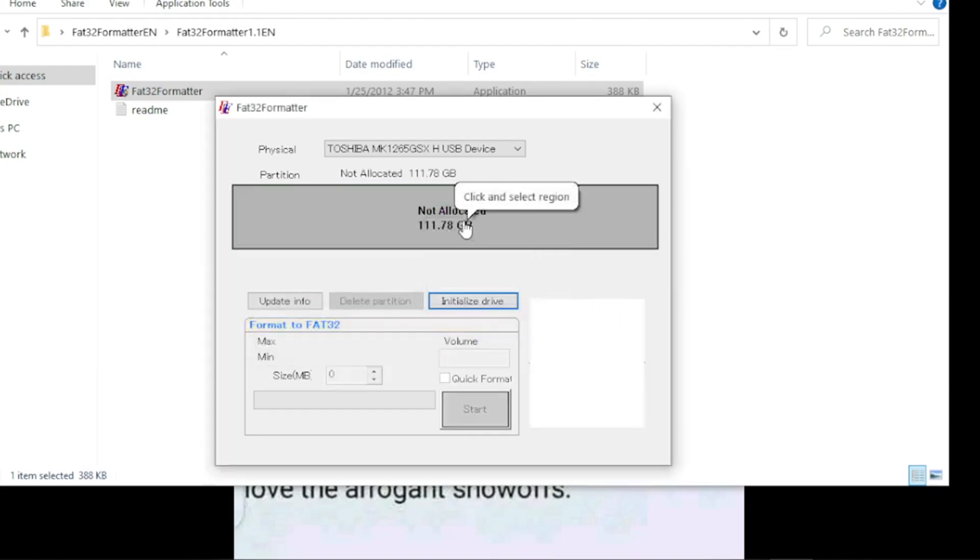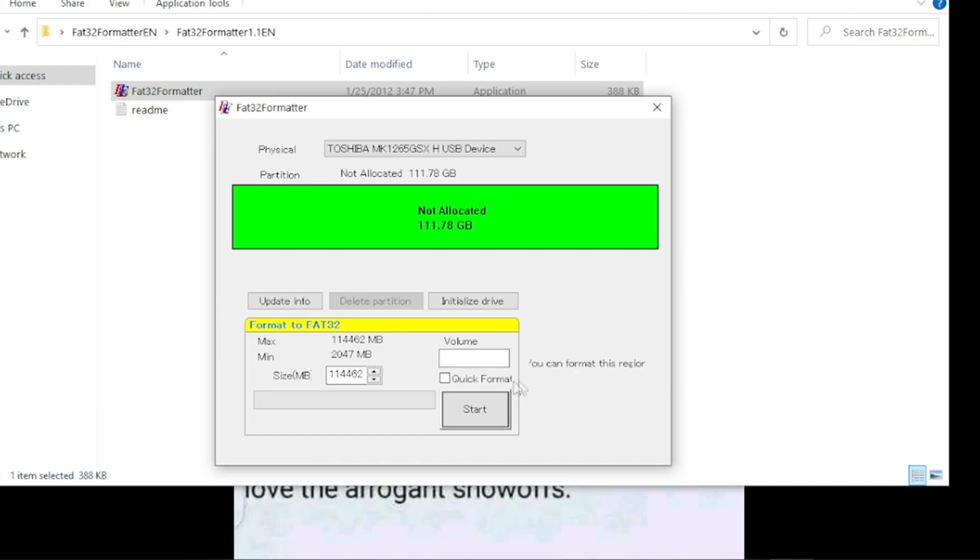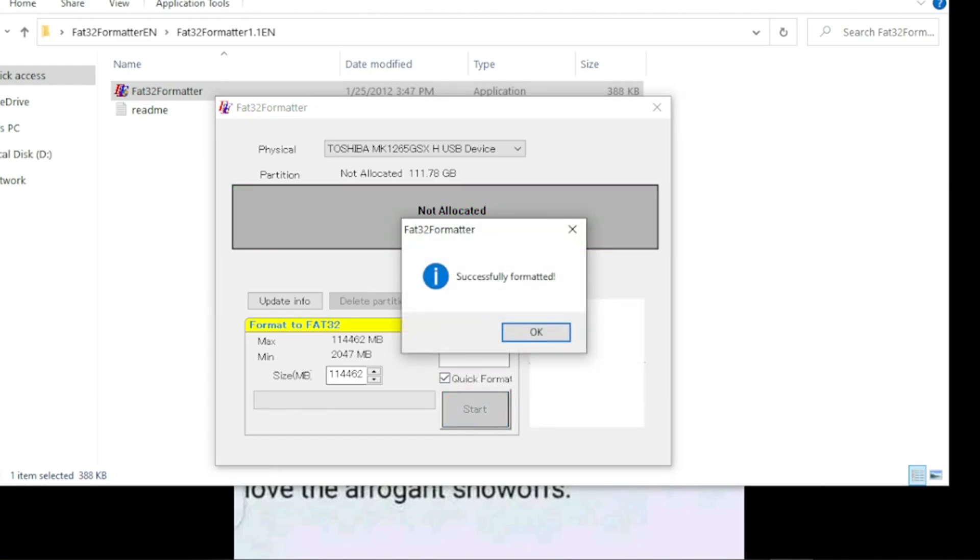Then click on this part again. Check the quick format. Then start. This will format our hard drive to FAT32.